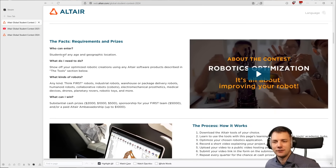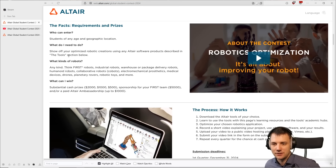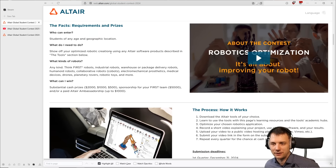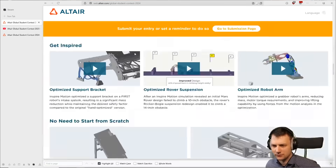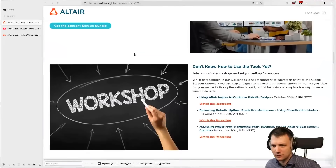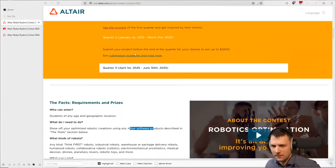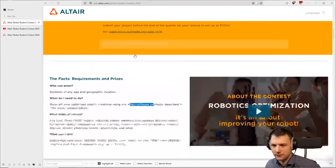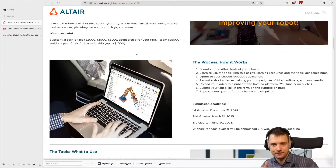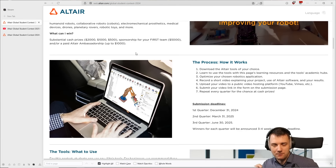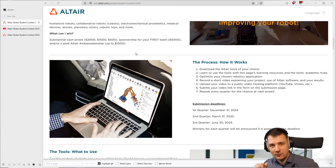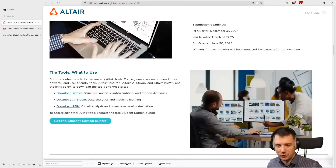Students of any age or geographic location can enter — so it's an international student contest. You need to show off your optimized robotics creation using an Altair software. There are one of three options: it's either Altair Inspire, AI Studio (formerly RapidMiner) for AI and algorithmic things, or PSIM for electronic simulations.